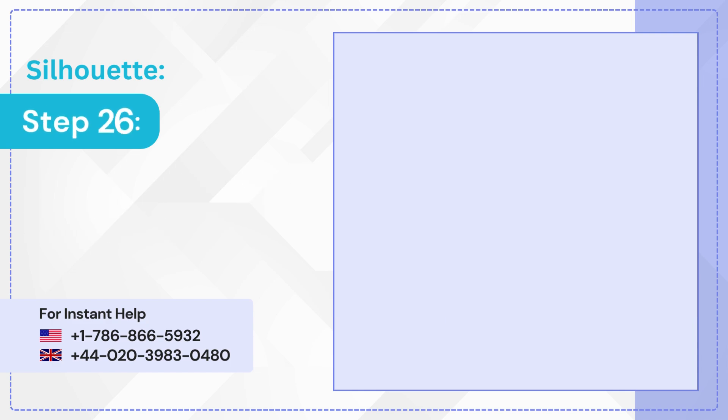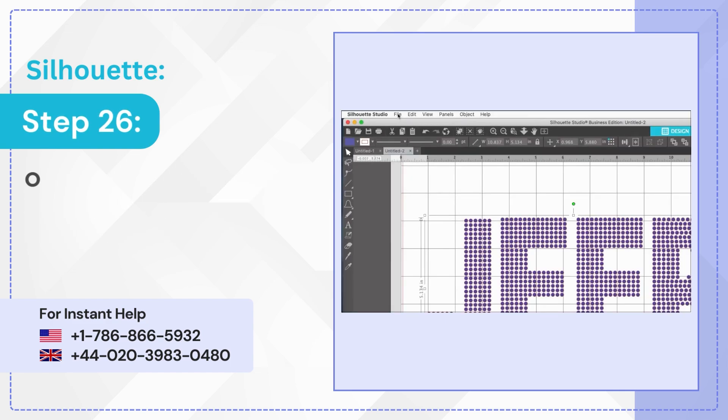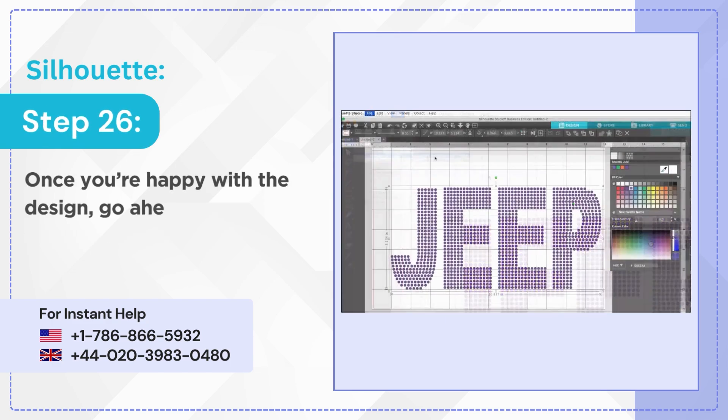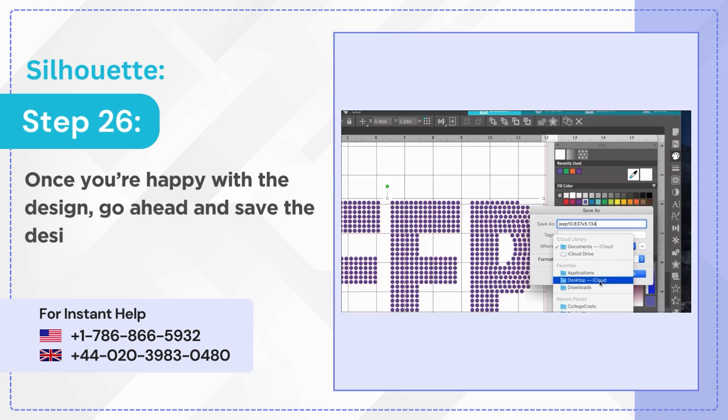Step 26: Once you're happy with the design, go ahead and save the design.